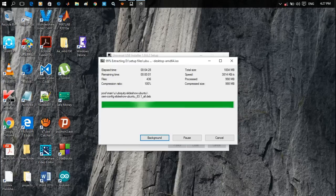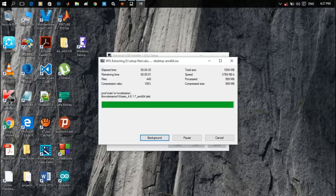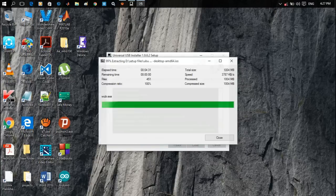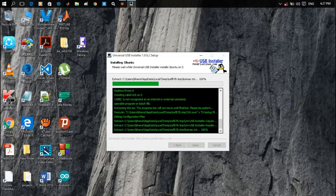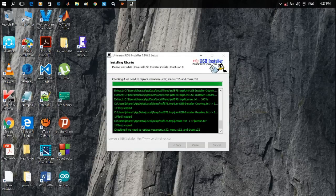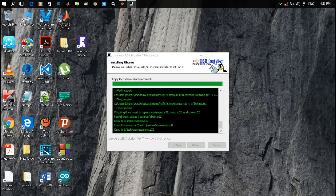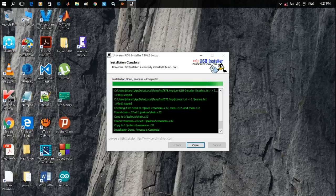Now bootable media has been created. With USB connected to the PC, shut down the PC or restart the PC.